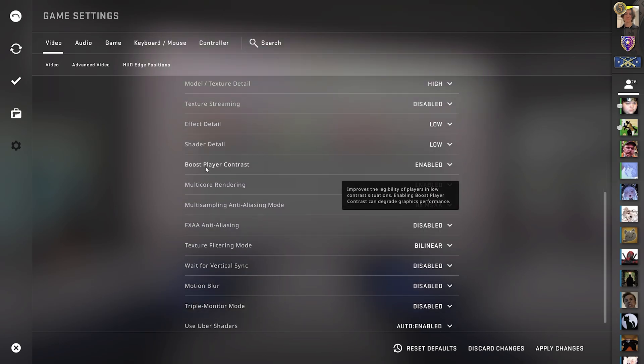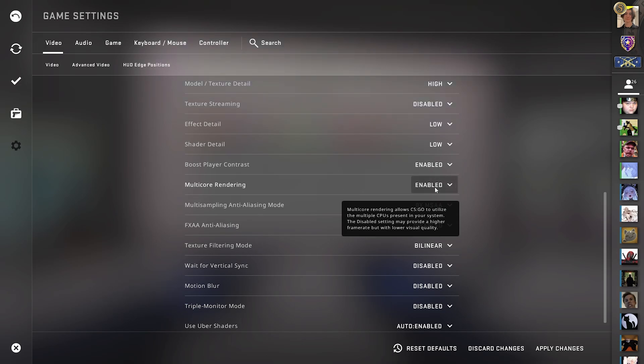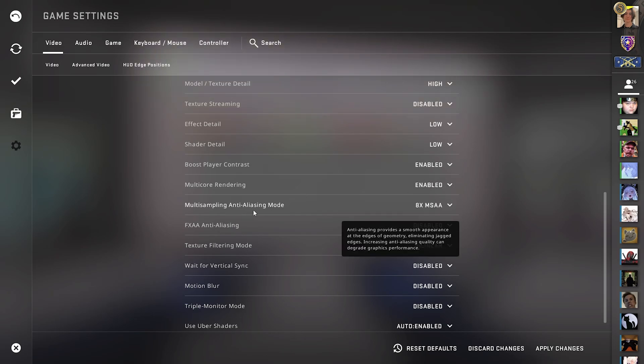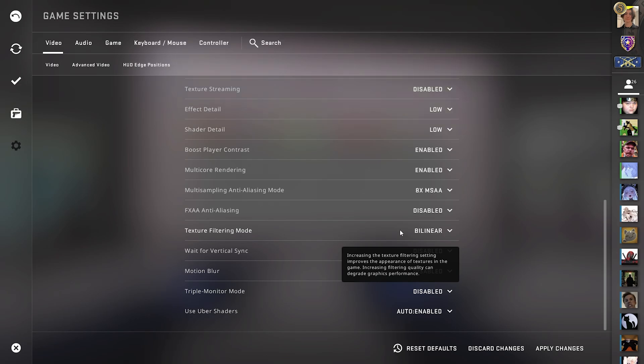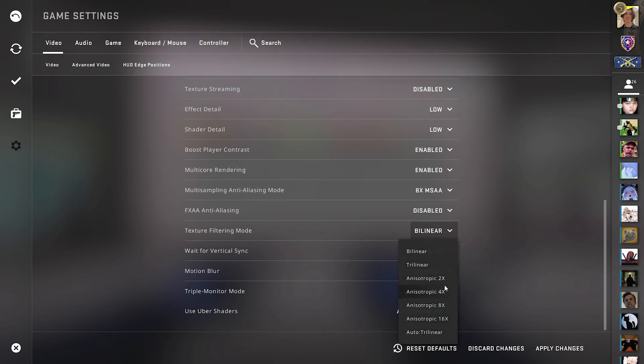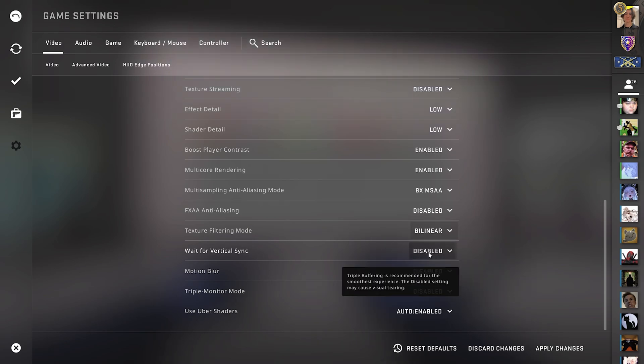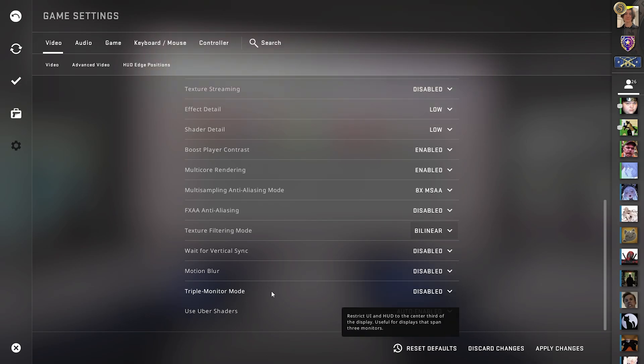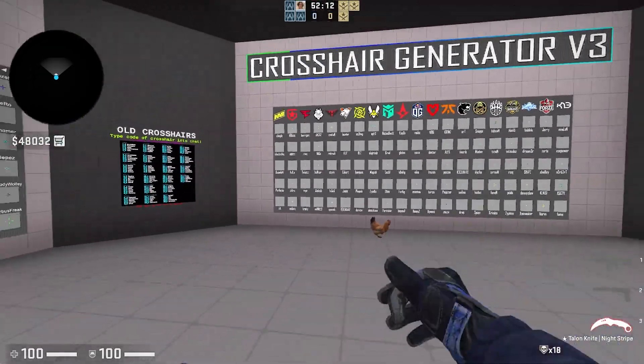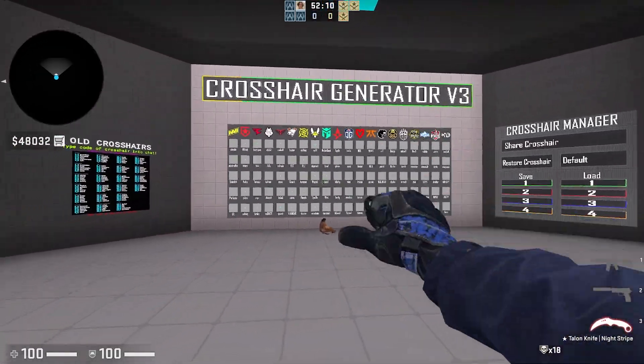For boost player contrast I keep it on enabled. It helps me a lot to spot the difference between players and the backgrounds. Multi-core rendering 100% enabled if you have something like 4 cores and above. This is going to help you out a lot with your CS performance so keep it on enabled. Multi-sampling anti-aliasing mode I keep on 8x because it helps me to put edges on objects and enemies in the distance a lot sharper which makes it easier to spot them. FXAA anti-aliasing I keep on disabled. Texture filtering mode on bilinear because I don't need any fancy textures. Vertical sync you should always have disabled if you have any sort of sync technology on your monitor. If not, you probably have something like 60 hertz, you can try it out to have it enabled. Motion blur disable 100%, you don't want your game to look blurry for no reason. Triple monitor mode no one is using it and for the rest just simply keep it on default or disabled. And with that said we now have the best CS:GO settings in 2023.